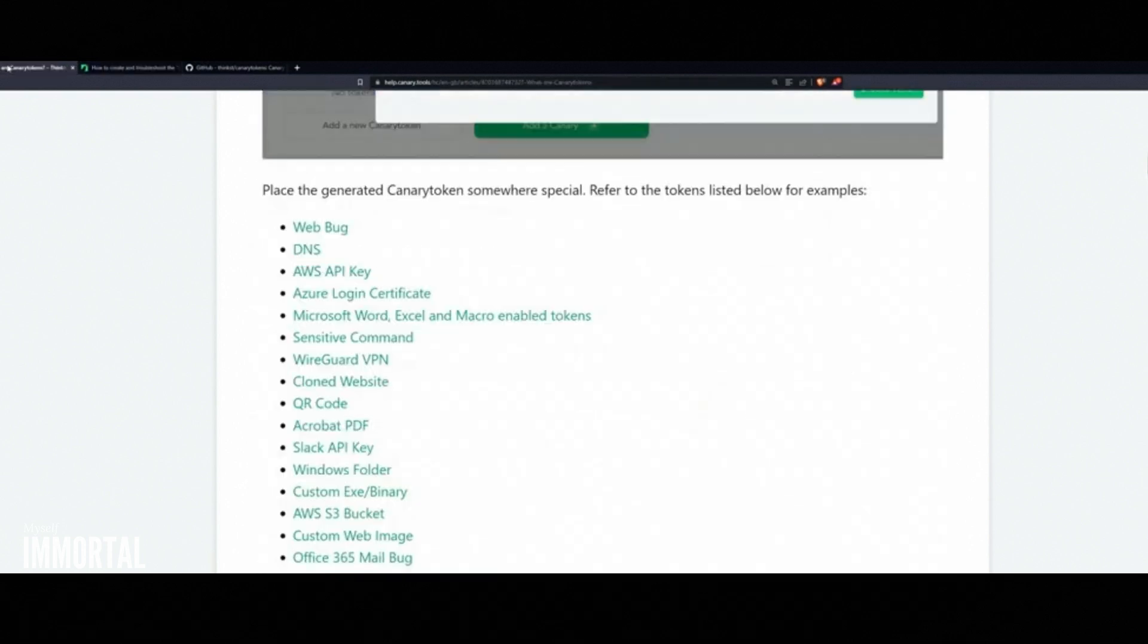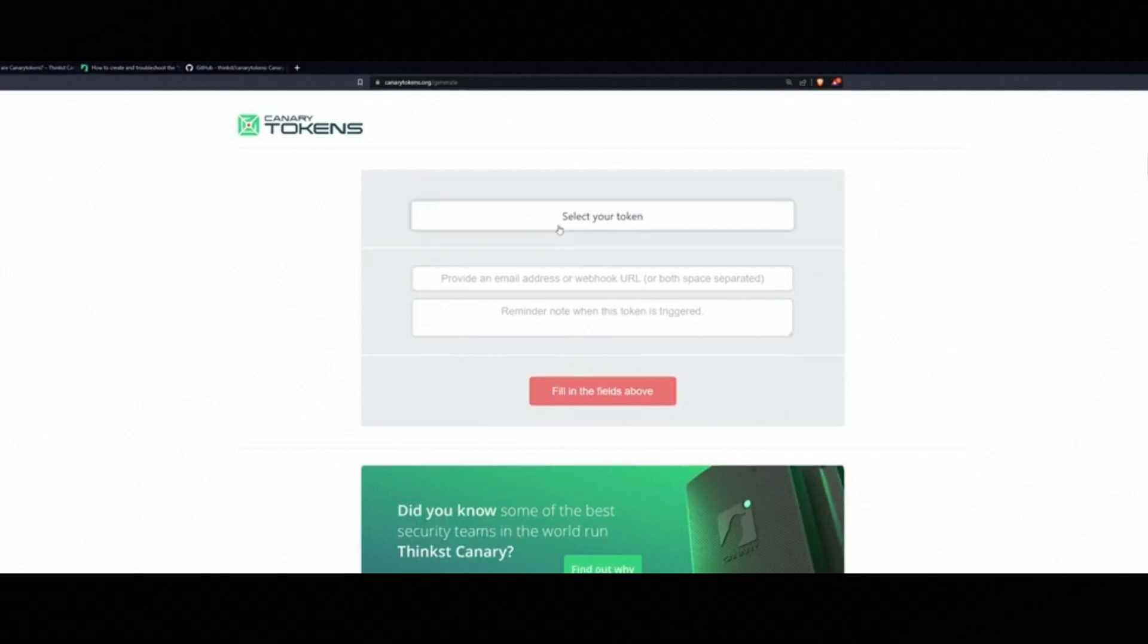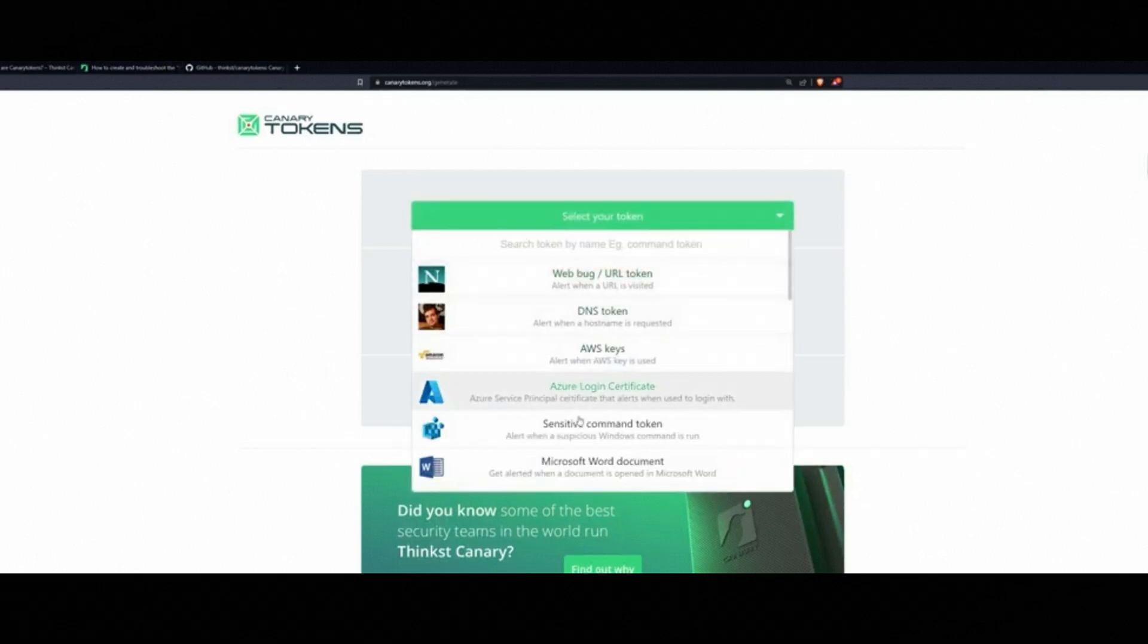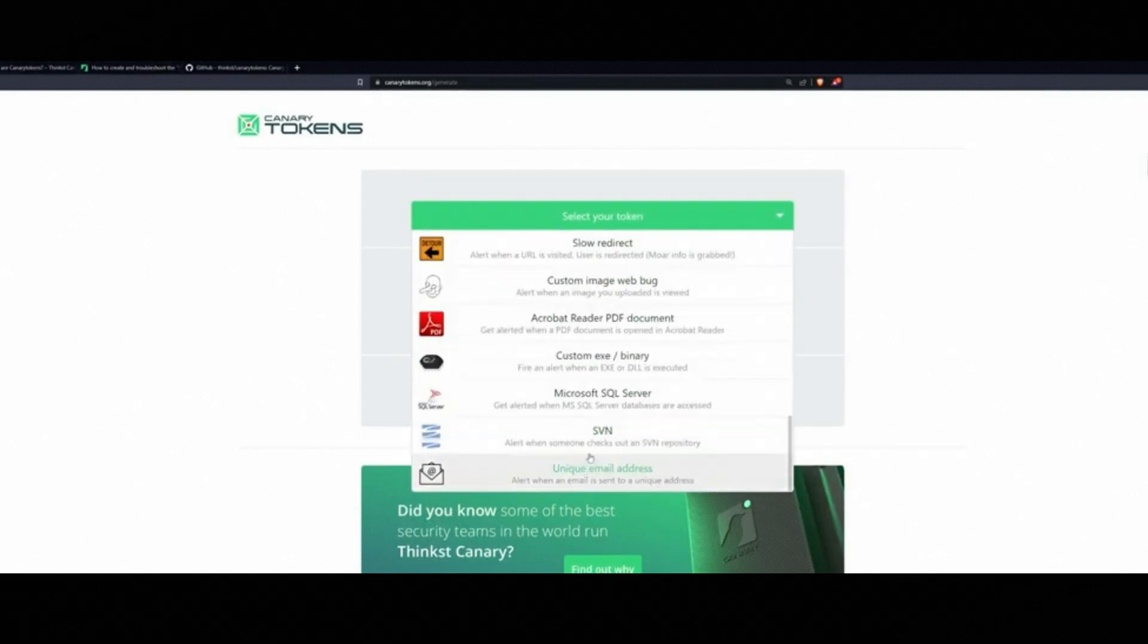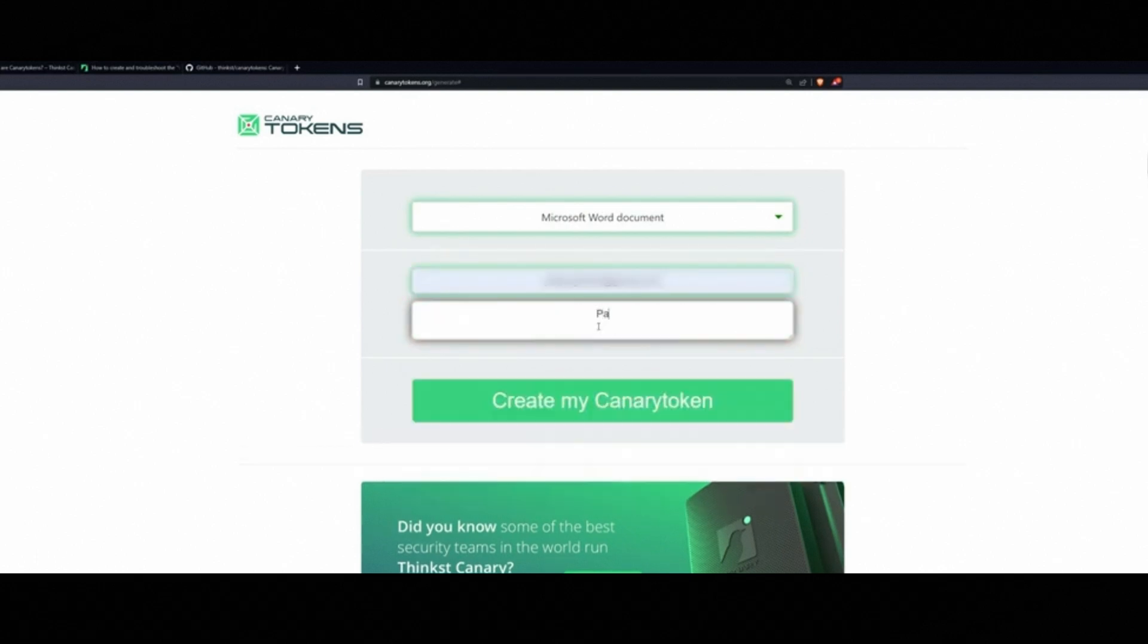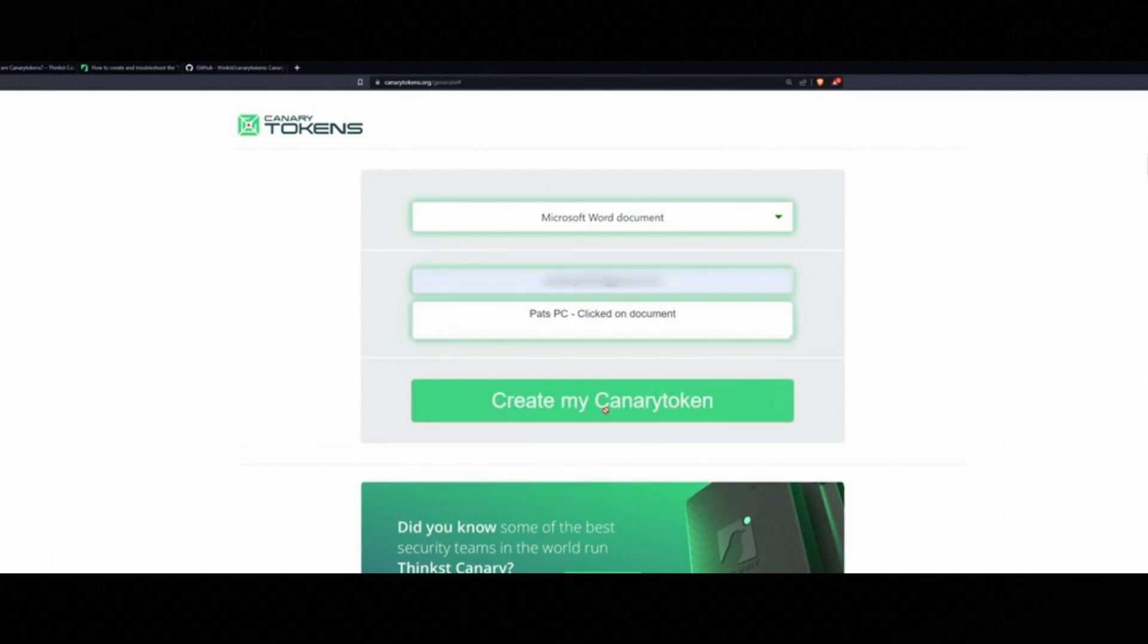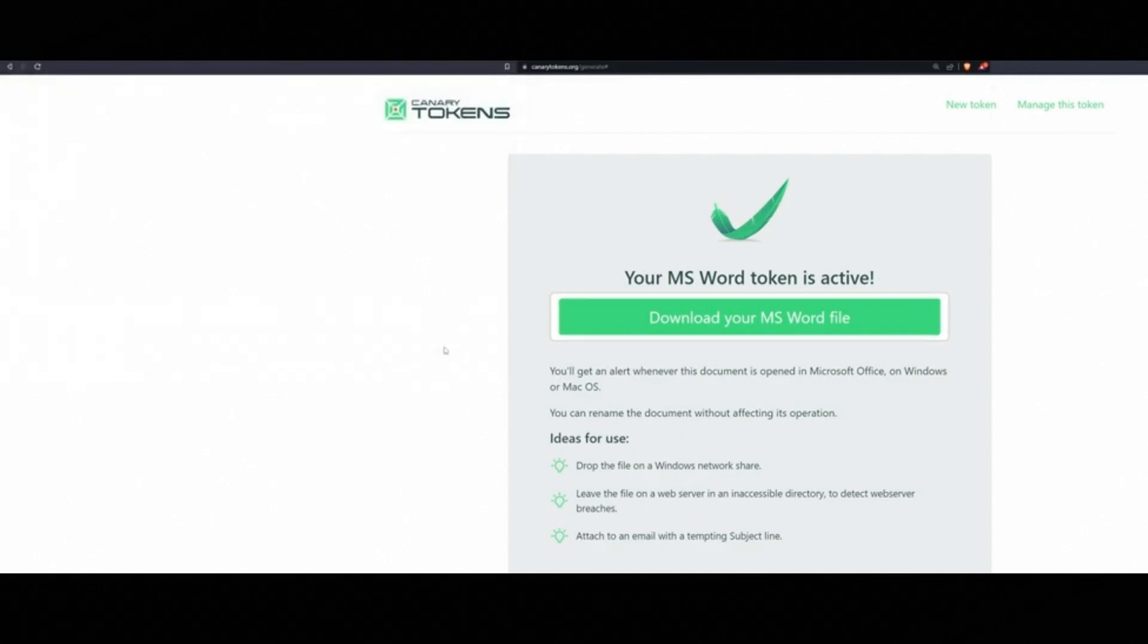Demonstration. Let's get hands-on. We'll create a canary token using a Word document, a simple but effective bait. You can also create Excel files, VPN configs, clone websites, QR codes, and more. For this demo, I'll create a Word document labeled. I'll place it in a folder named Don't Touch, because when you tell people not to touch something, they often do. Just like a kid who's told not to touch a hot stove.